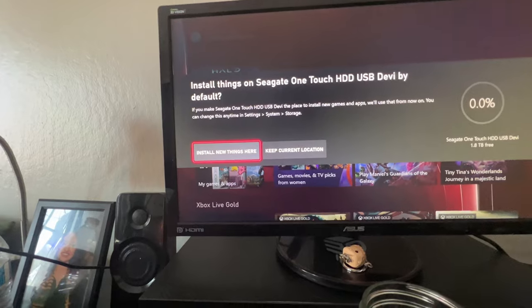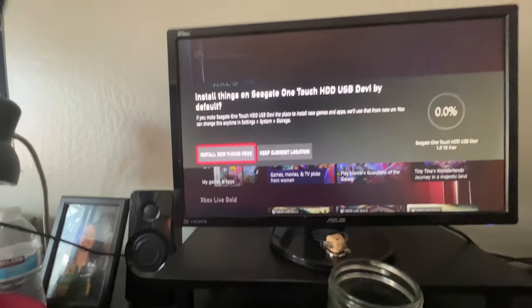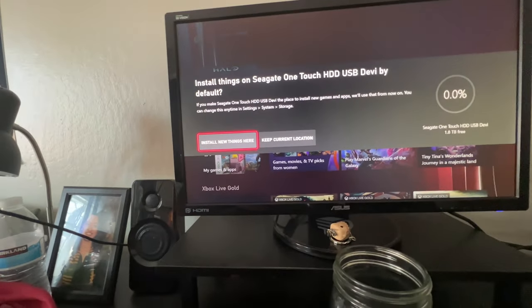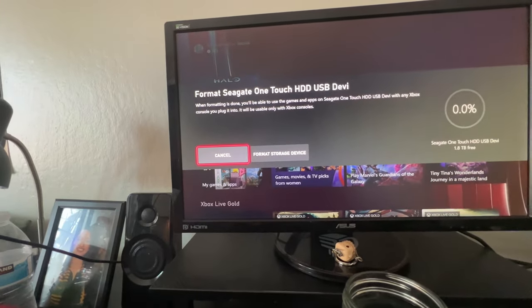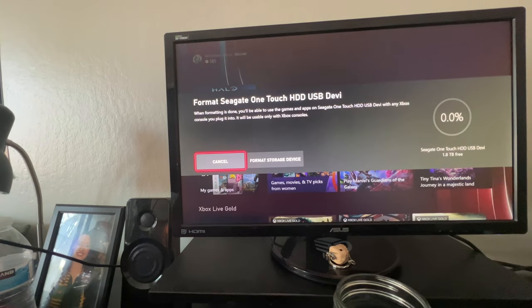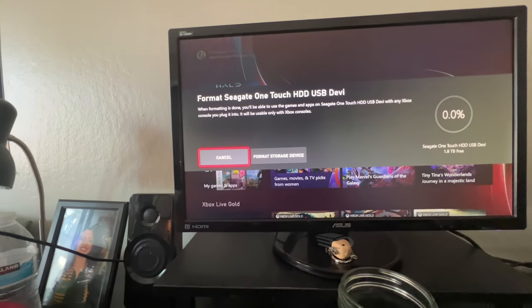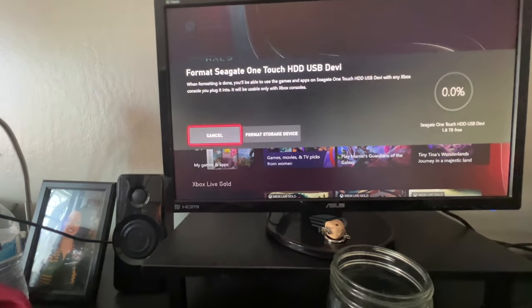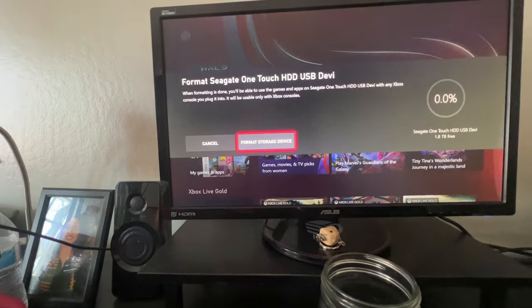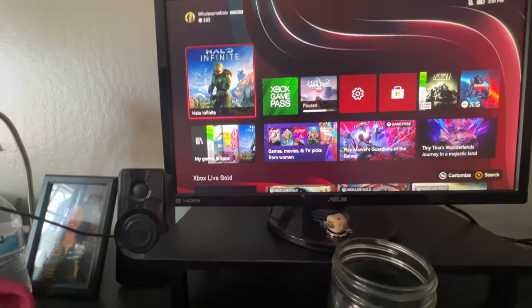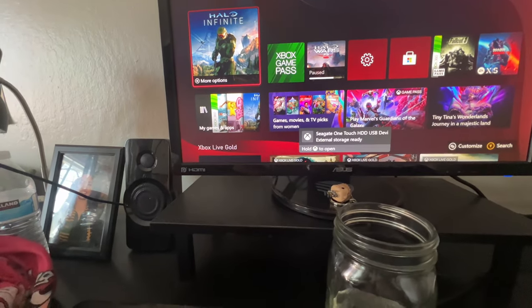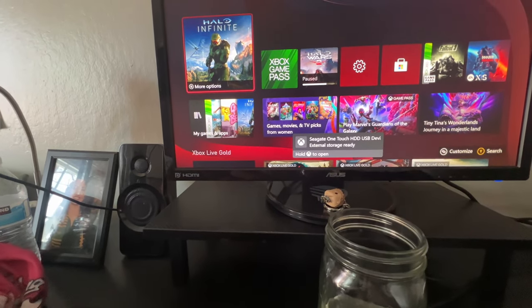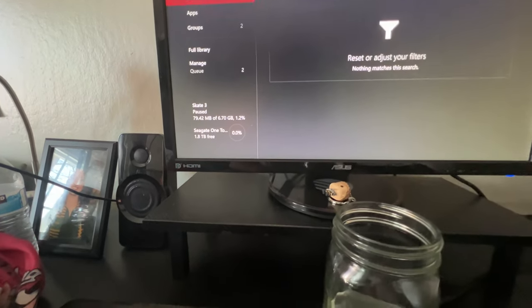Let's see. I don't know where you... You can change the settings and install the new things there. When format Seagate, one touch HDD, when formatting is in, you'll be able to use this for games. So, let's just format it. And it is ready.